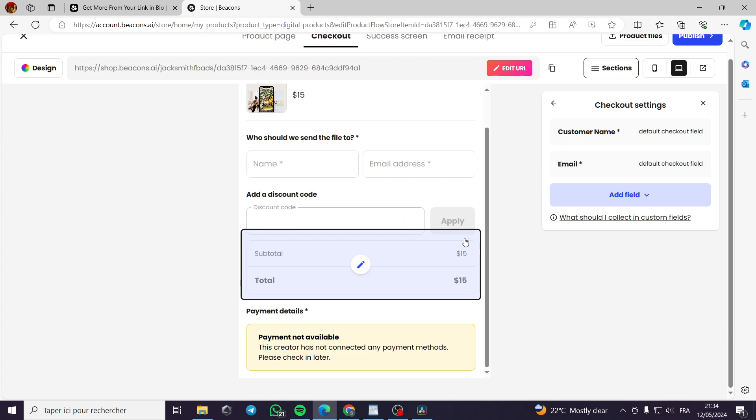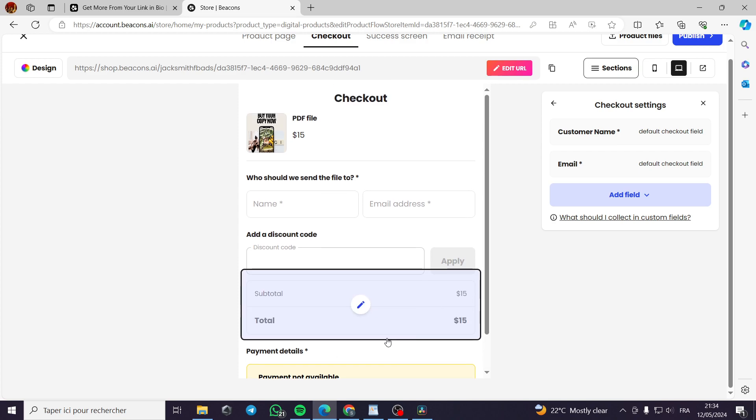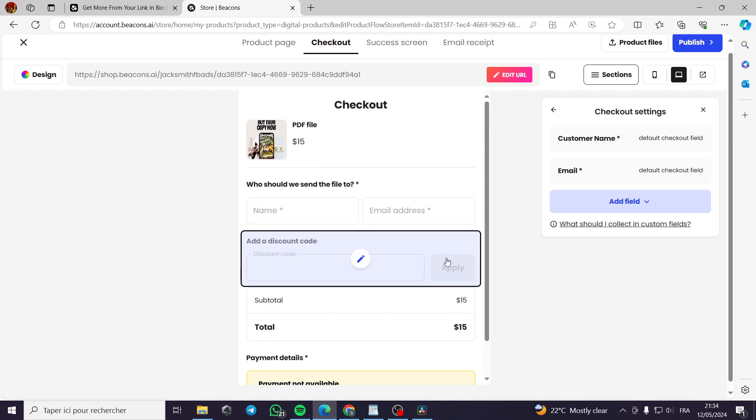You give them the discount code and they apply it. For example, they will go with 20% off. And here the creator has not connected any payment method. It will be checked later.